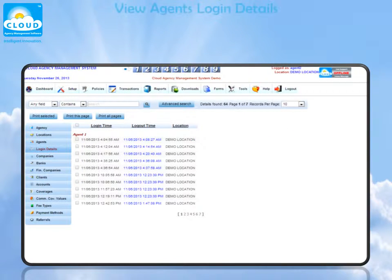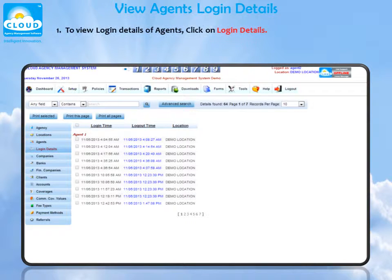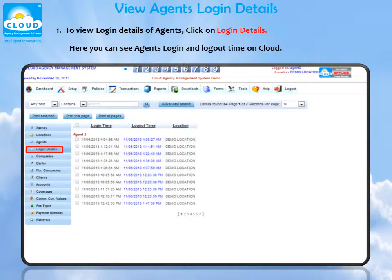View agents login details. To view login details of agents, click on Login Details. Here you can see agents' login and logout time on Cloud.